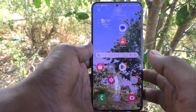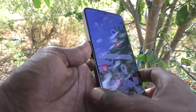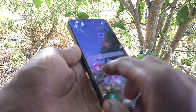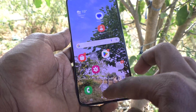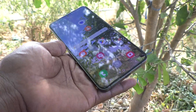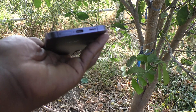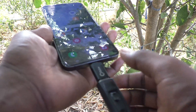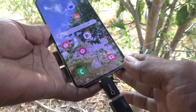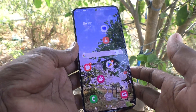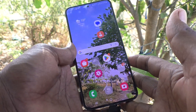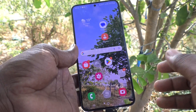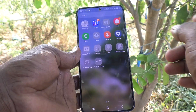Hi friends, welcome to Five Minute YouTube channel. Here is the Samsung Galaxy S24 Plus 5G smartphone. In this video you will learn how to access the file manager on the Samsung Galaxy S24 Plus 5G. Whether you have used a pen drive connection or would like to go to internal storage, you need to go to the file manager.